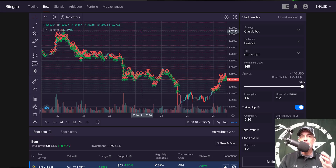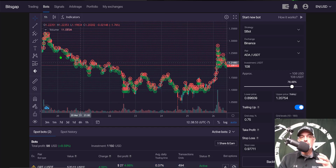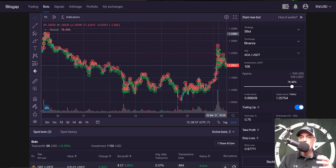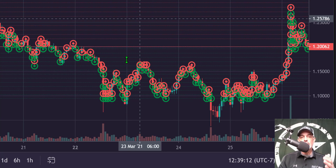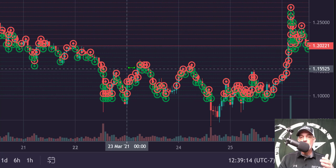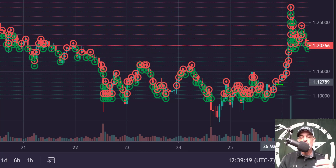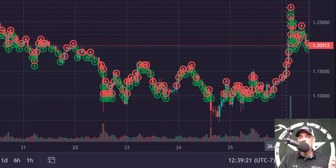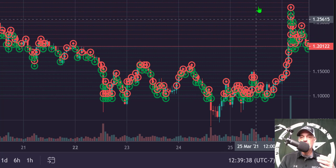Once you log into the Bitsgap platform, go to the bots tab. The idea behind a grid trading bot is to be buying the dip on the way down and then selling the rip back up into profit. The green lines are limit buy orders — buying on the way down — and the red lines are limit sell orders that sell on the way up into profit.